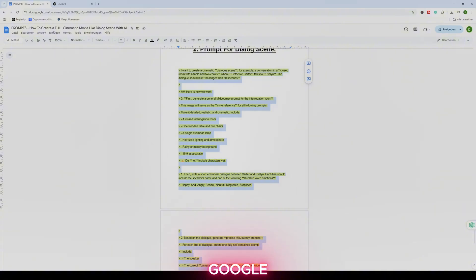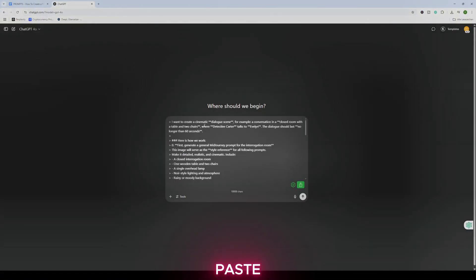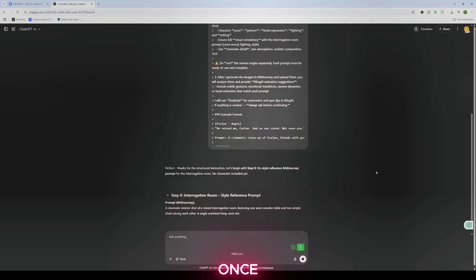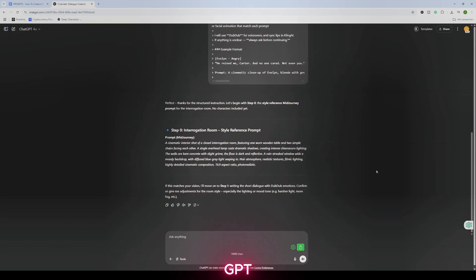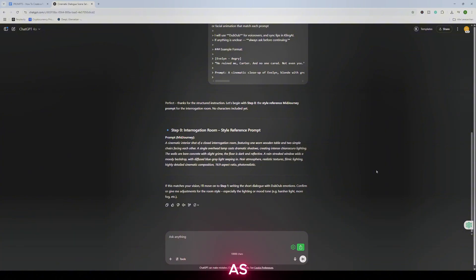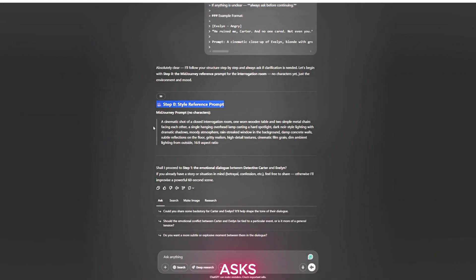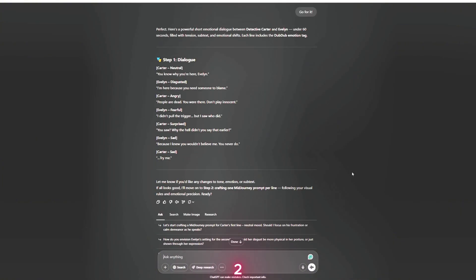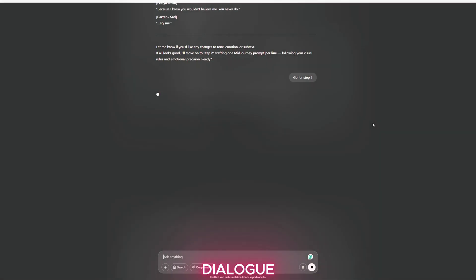This is a full behind-the-scenes breakdown of how I created this AI-driven dialogue scene and the key lessons learned along the way. Head to the Google Doc and copy the second prompt marked in yellow — paste it into a new ChatGPT conversation. ChatGPT first creates a Mid-Journey-style visual description, then asks: do you already have a dialogue in mind? I gave it full creative freedom and typed 'go for it.' Then type 'go for step two,' which triggers ChatGPT to create image prompts tailored specifically to the lines of dialogue it just wrote.